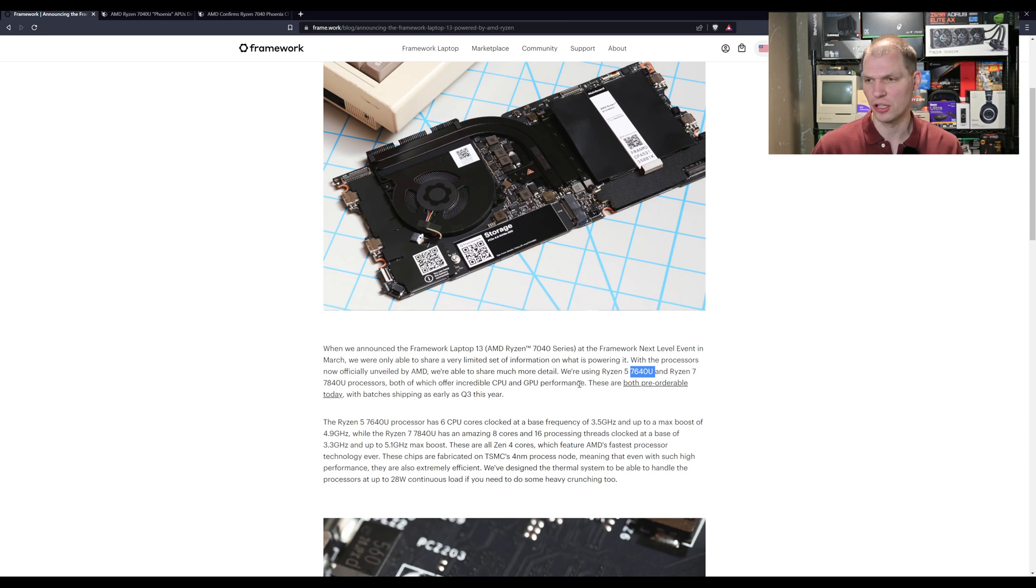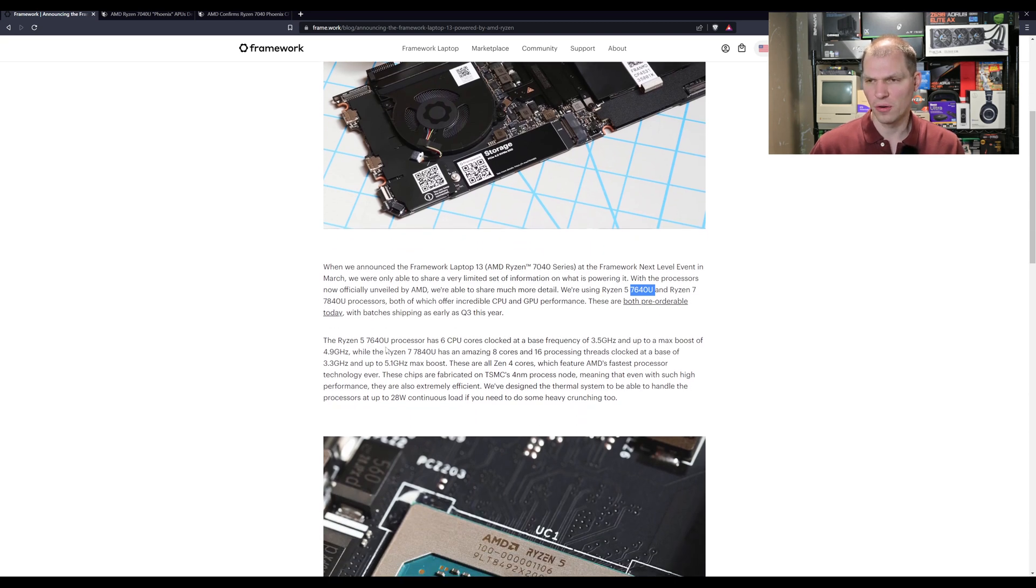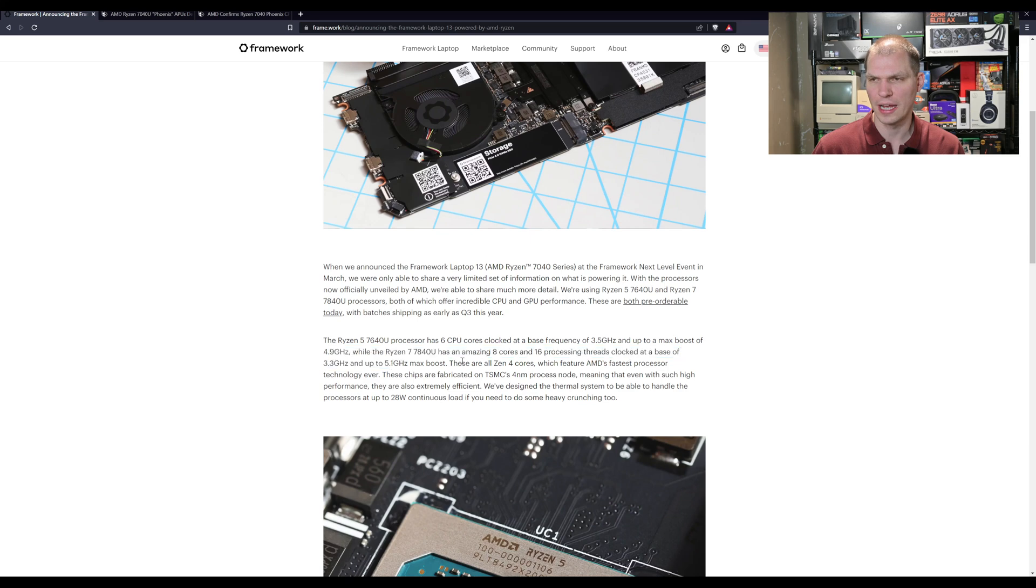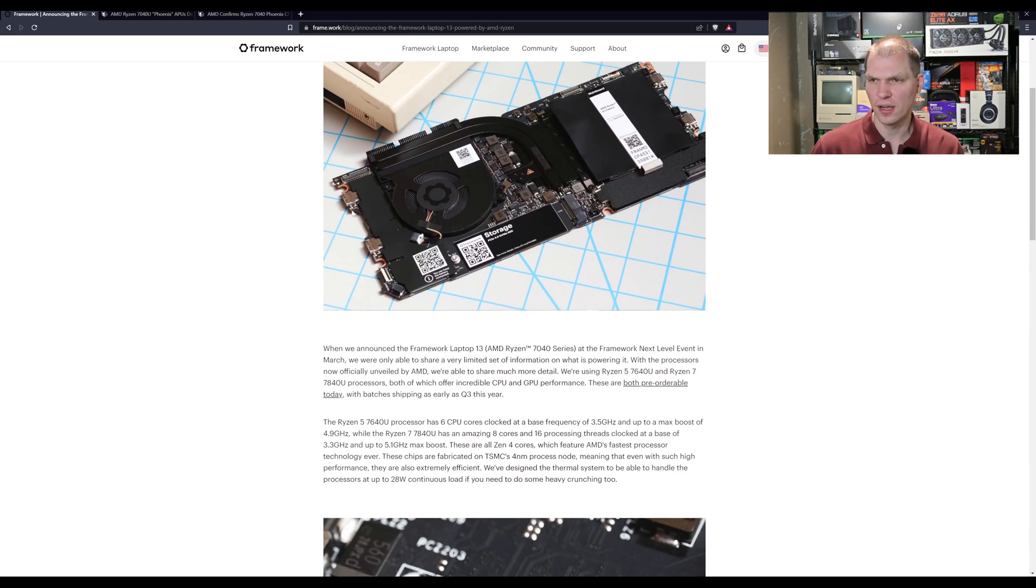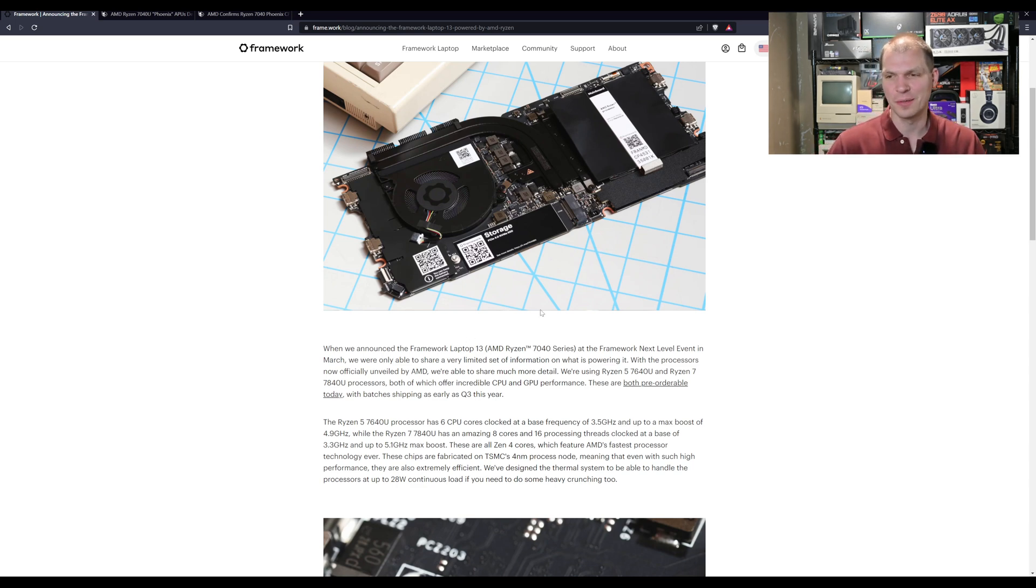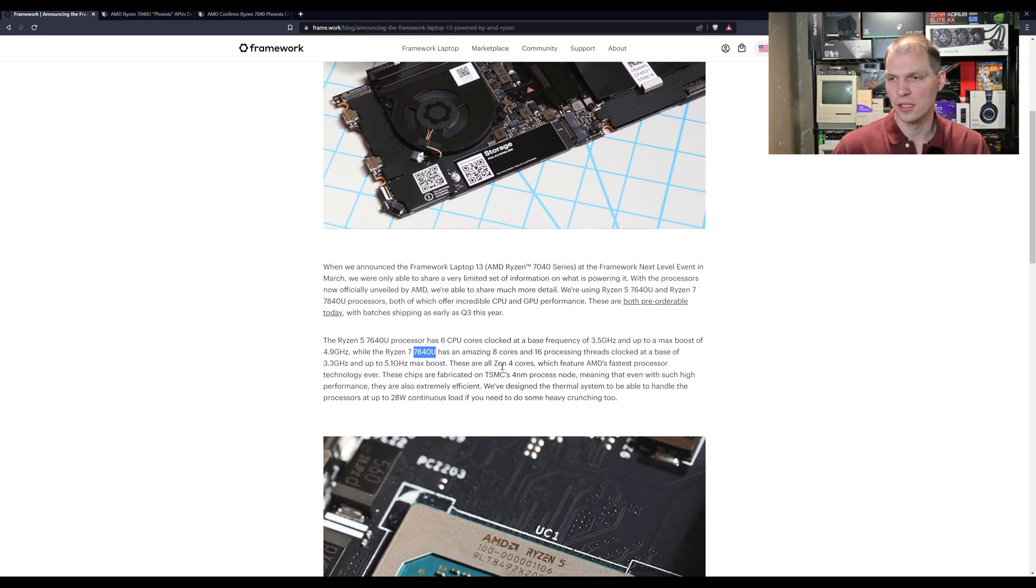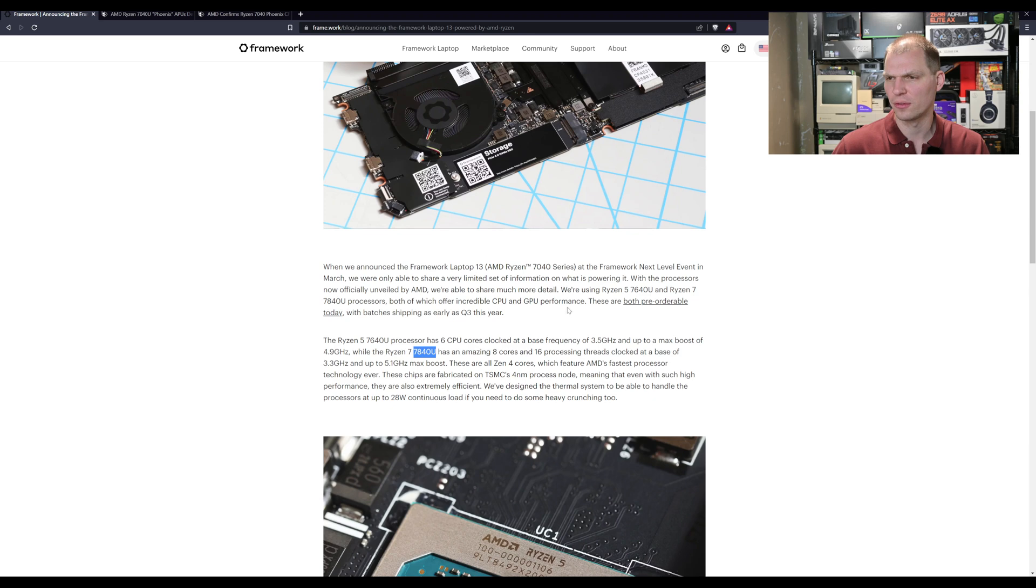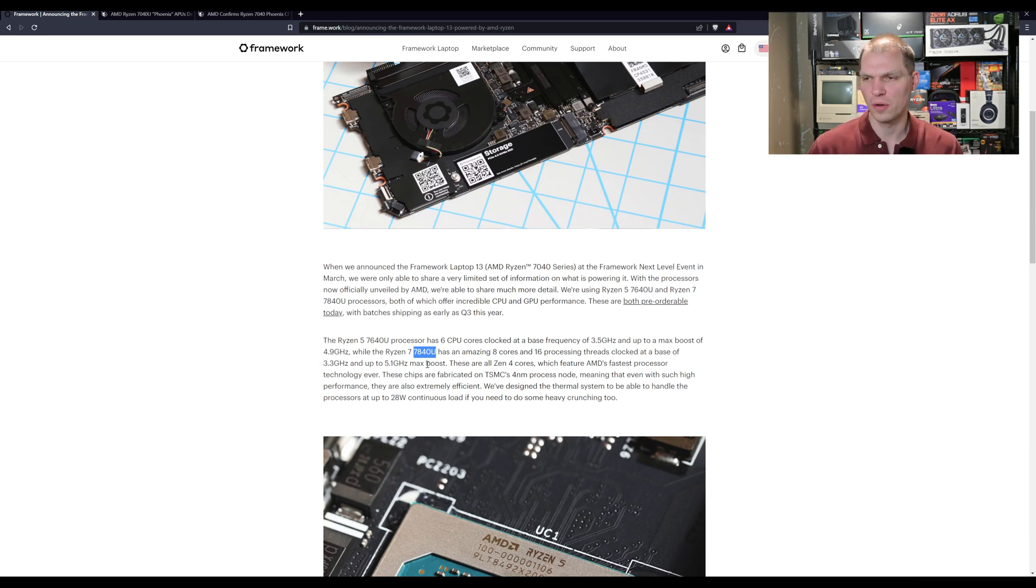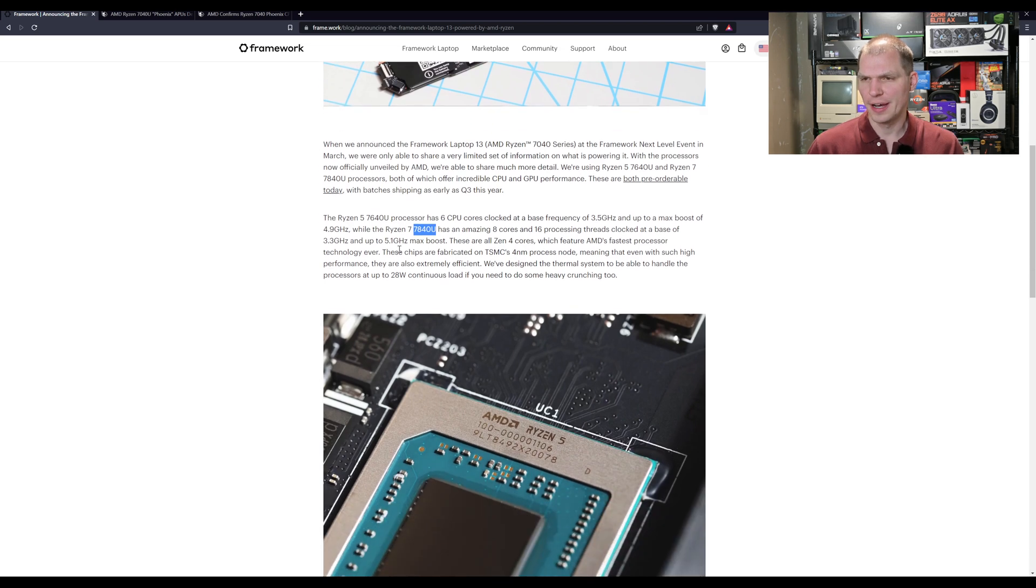They are pre-ordered, so the 7640 is a six core, clock base frequency is 3.5 gigahertz and a max boost of 4.9. If you look here, these are pretty thin. It's kind of fun to see the compute power they can stick in these small systems. The 7840U is eight core, 16 threads, so instead of six core 12 threads. 3.3 with the 5.1 gigahertz boost, so pretty impressive here.